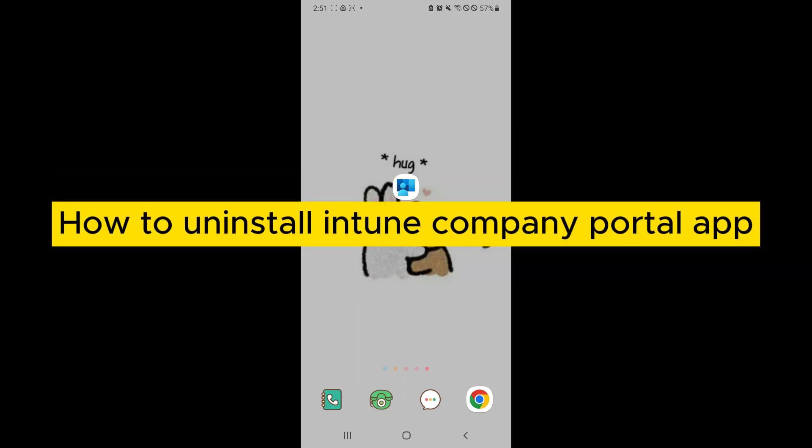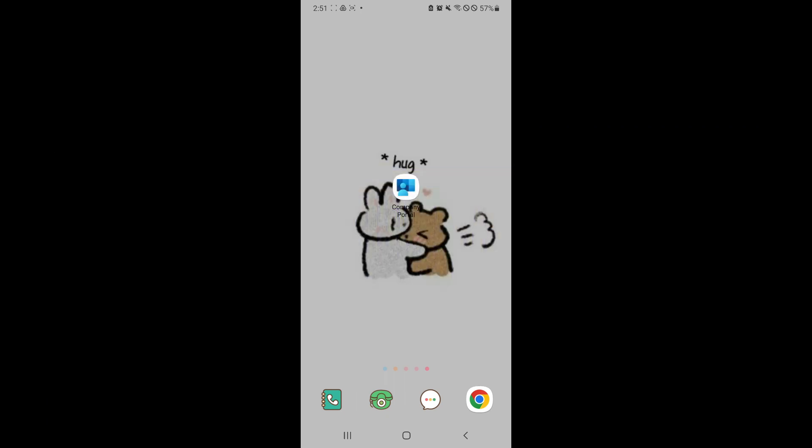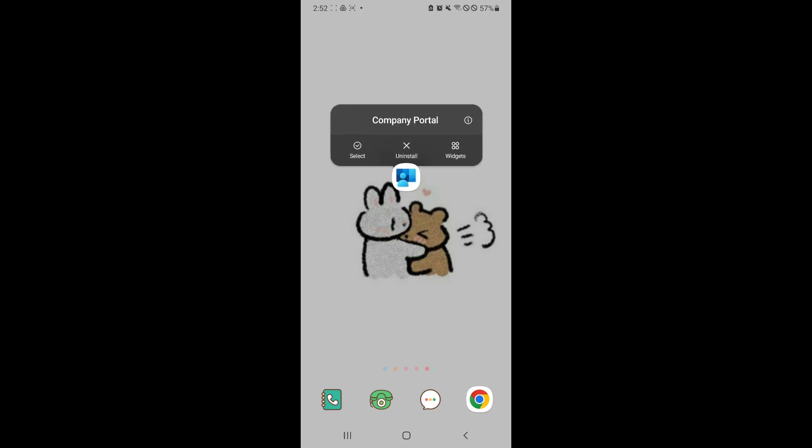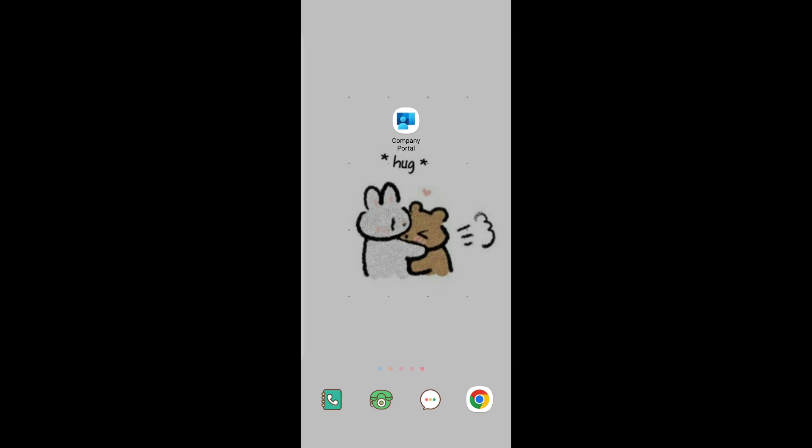How to uninstall Intune Company Portal app. Hello guys and welcome back to today's video. In today's video, I will be showing you how to remove the Intune Company Portal. As you can see,